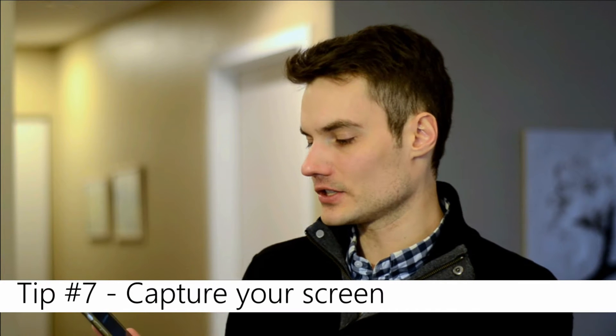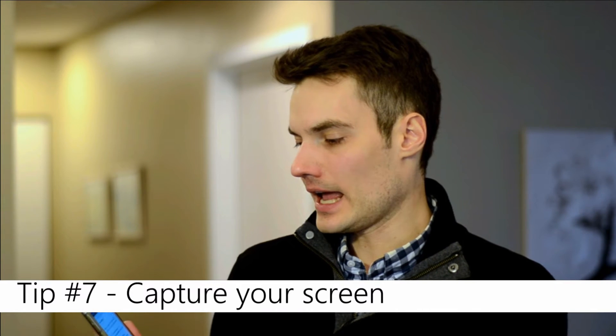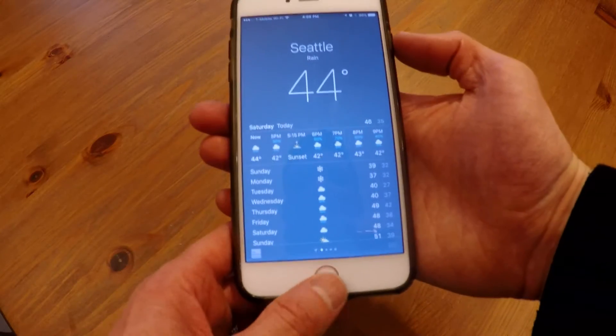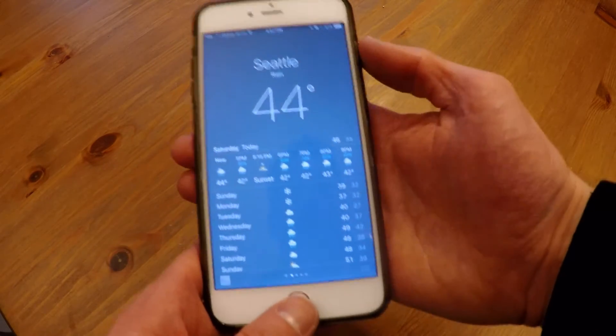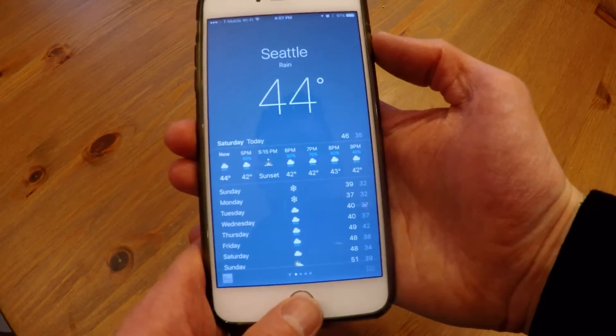Another nice thing is taking a screenshot. I'll go to the main screen and open the weather app — it's showing rain in Seattle — and I want to send this to my brother. I press the home button and the power button at the same time, and that takes a screenshot. You'll hear the sound, it took the screenshot, and now I can manage that photo just like any other.